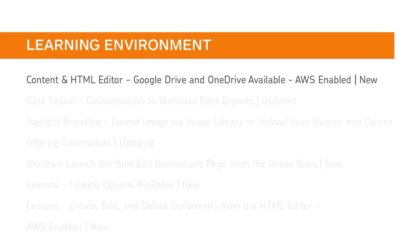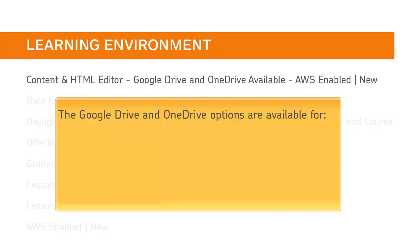Instructors can now link content stored in their Google Drive or OneDrive accounts directly into the content tool. Doing so will automatically update the file's permissions to view only.